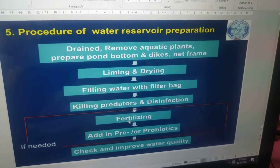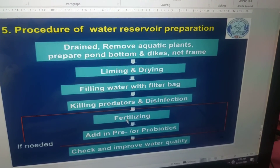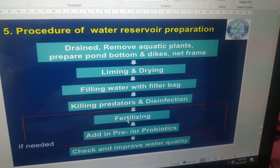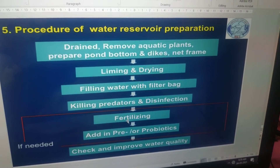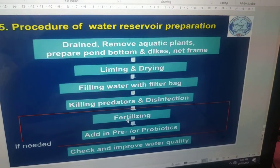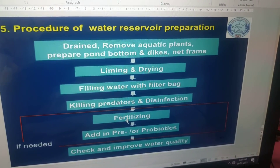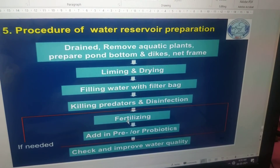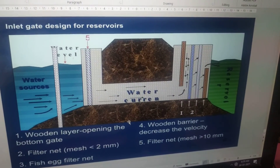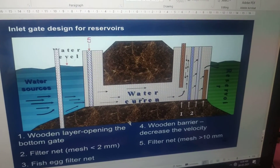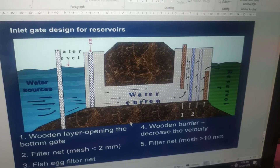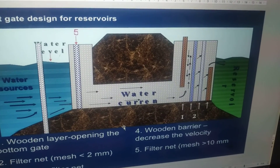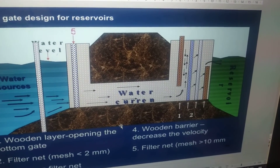Reservoir preparation steps: drain, remove aquatic plants, prepare pond bottom, dikes, and net. Liming, drying, filling water with filter bag, killing predators and disinfection, fertilizing, adding probiotics, and checking and improving water quality. The inlet gate is designed for reservoirs.